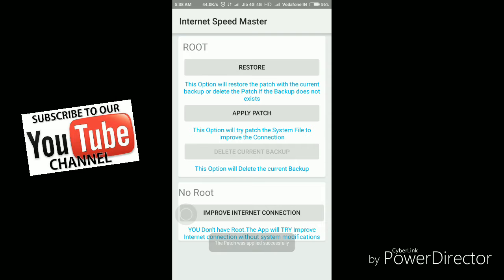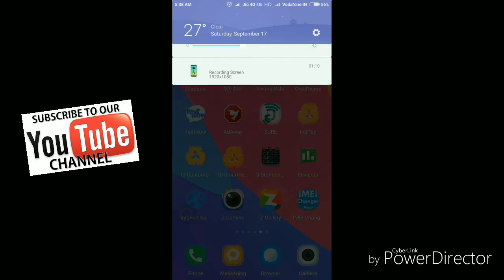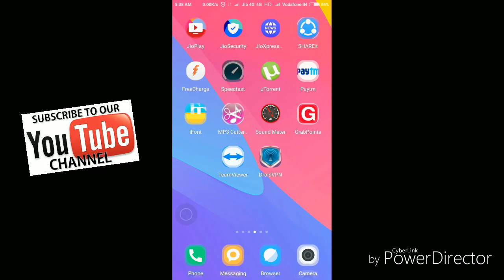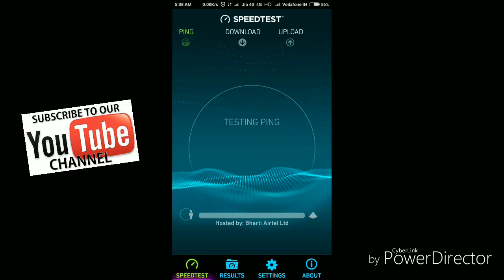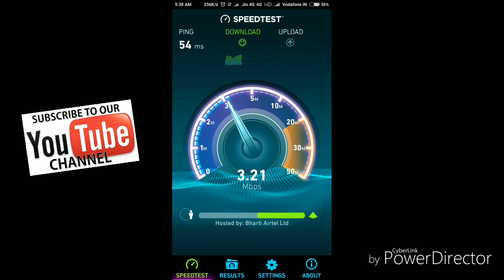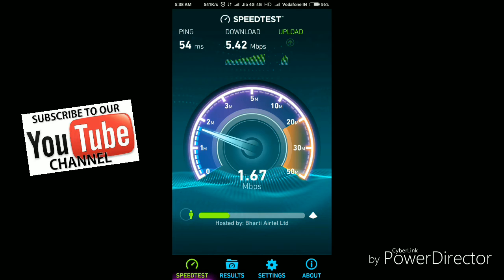The patch has been applied successfully. Now I'm going to test the speed again. You can see the speed has increased — last time it was 4.2 mbps, this time it's 5.42 mbps. We got about 1.5 mbps of extra download speed.